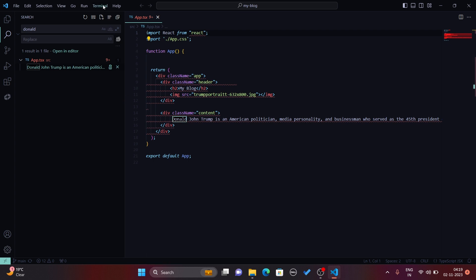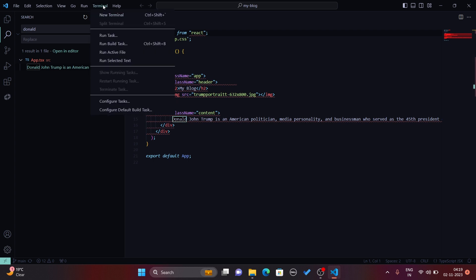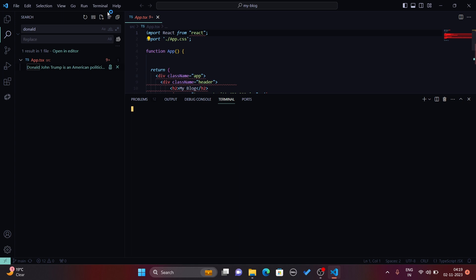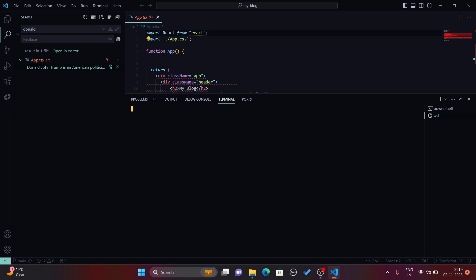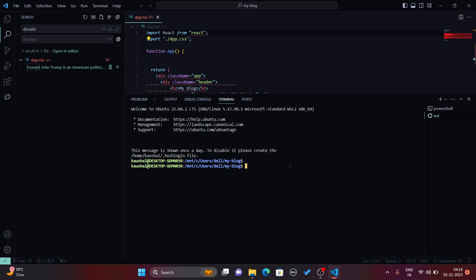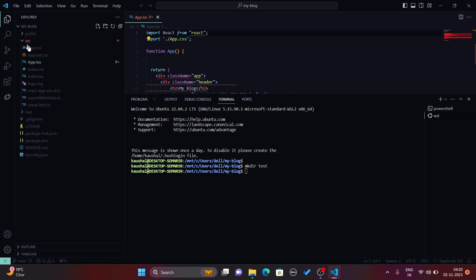You can also click on the terminal and create a new terminal. There are various types of terminals available like Git Bash, according to the terminals or systems that you've installed in your machine. I have Ubuntu Windows Subsystem for Linux. You can write your bash commands and watch in the explorer.